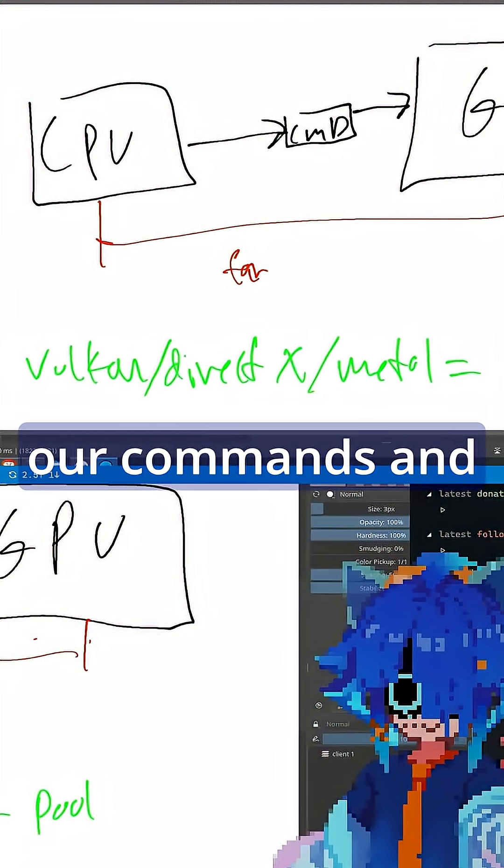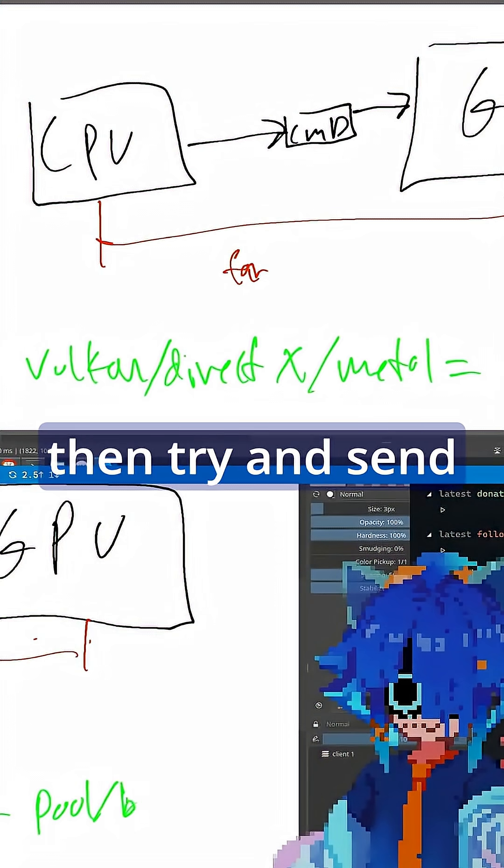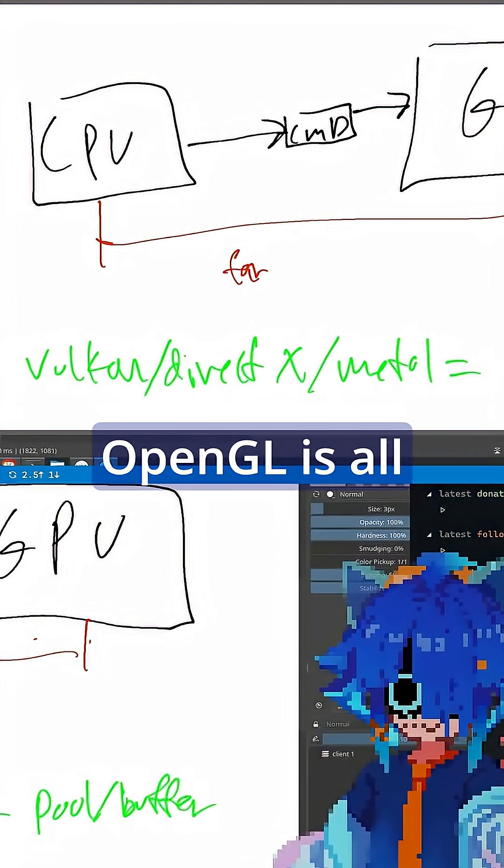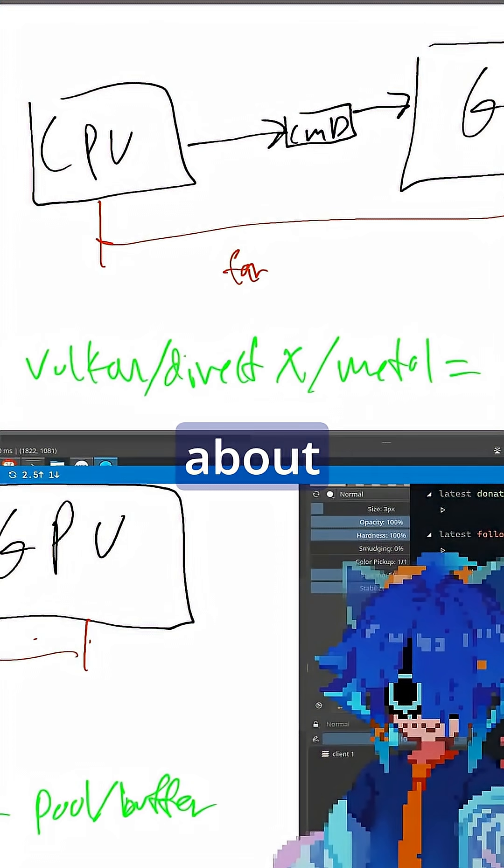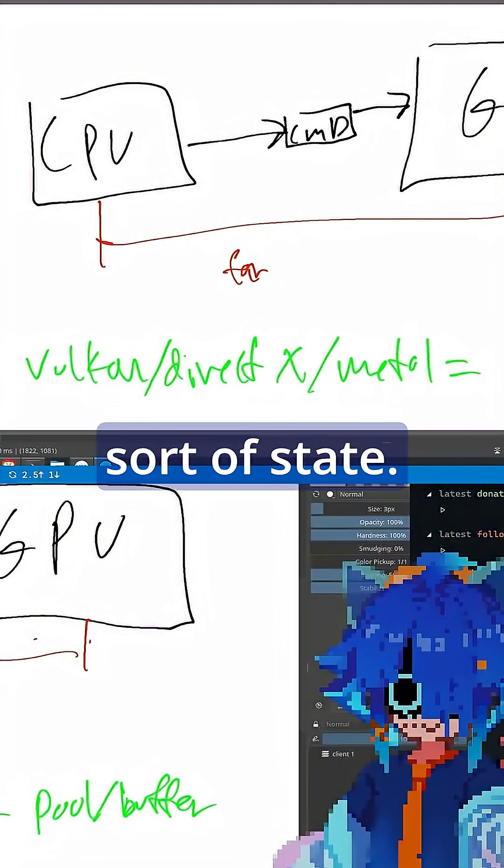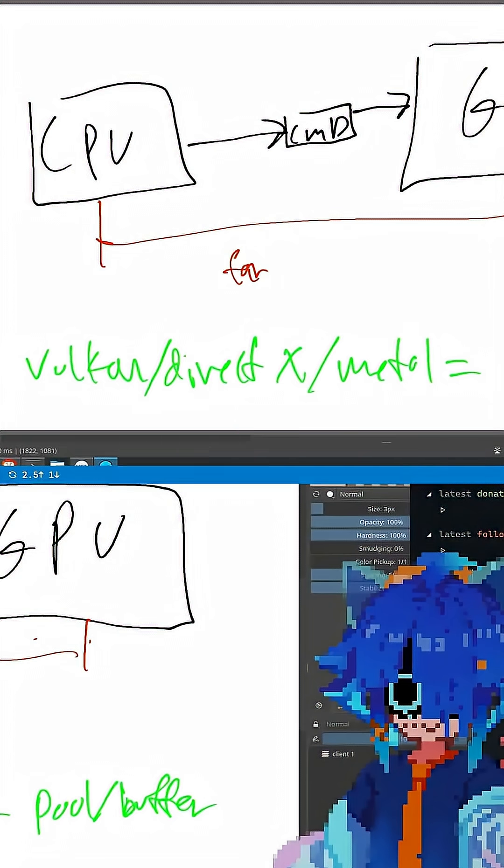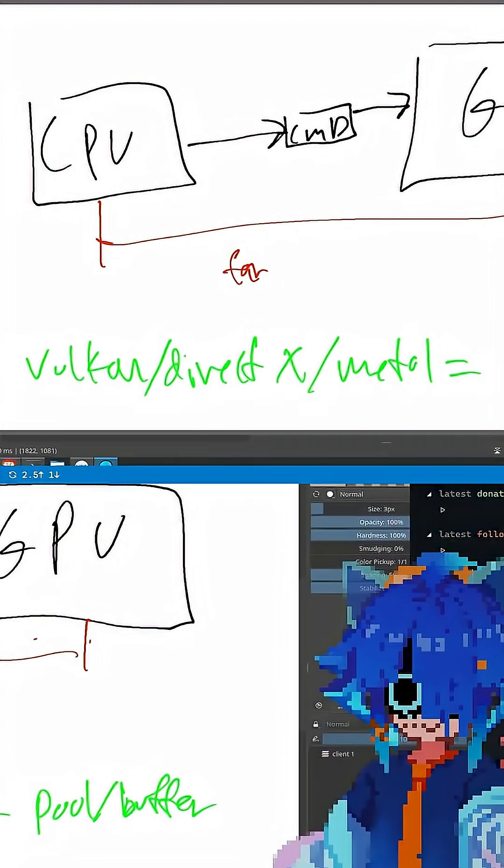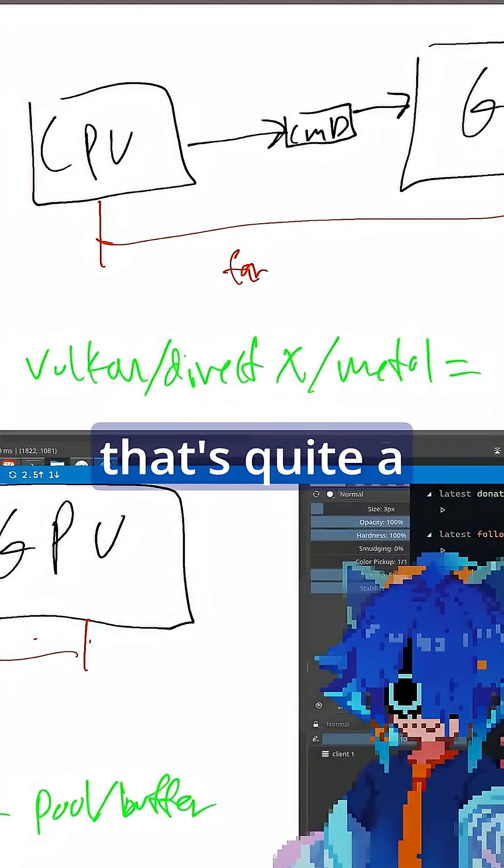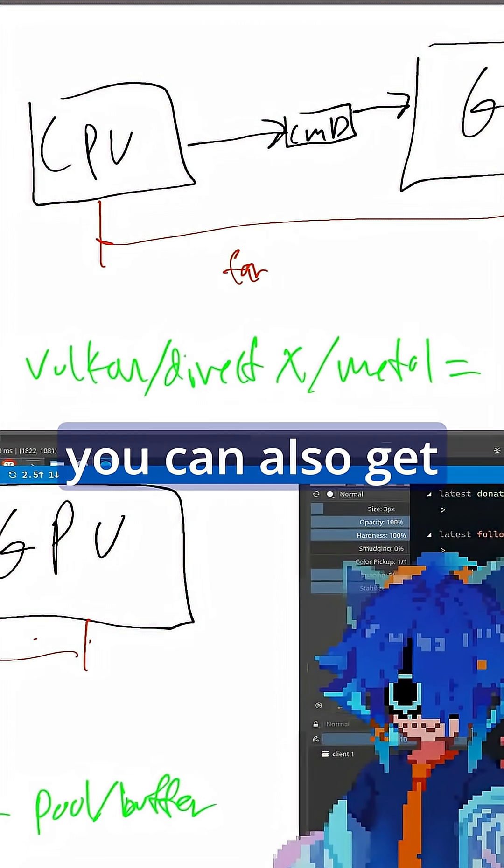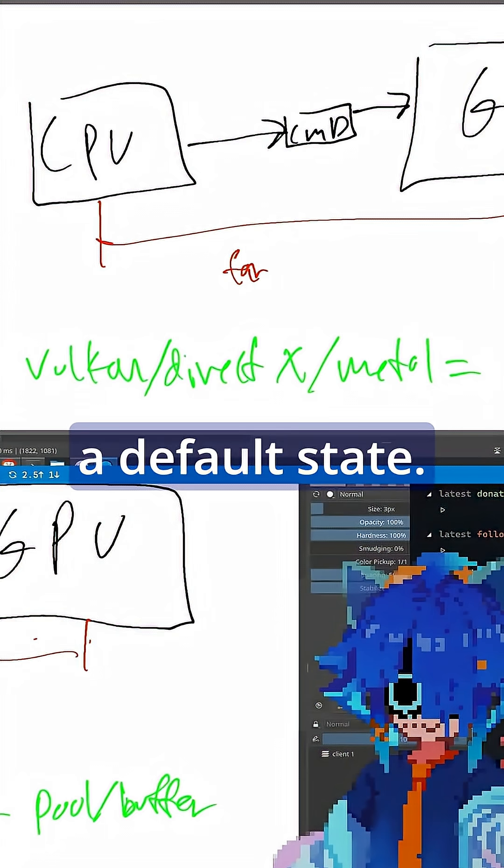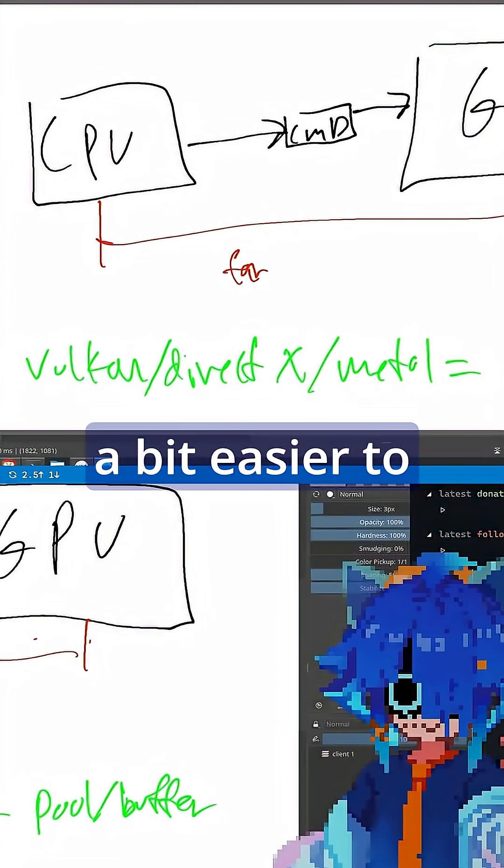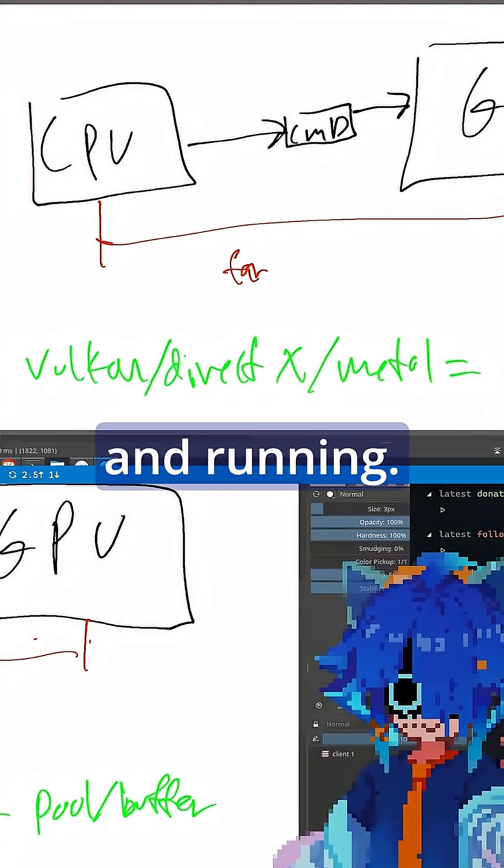OpenGL is all about manipulating some sort of state. So you set the state of the GPU. Turns out that's quite a bit slower, but you can also get a default state so it's quite a bit easier to get something up and running.